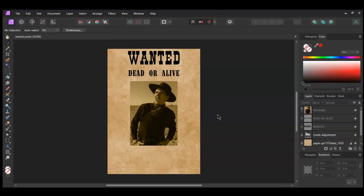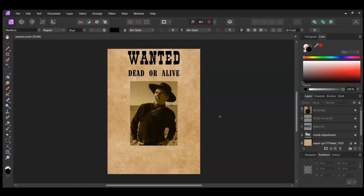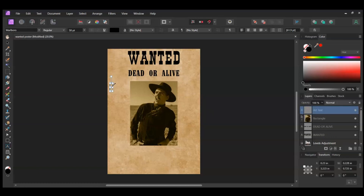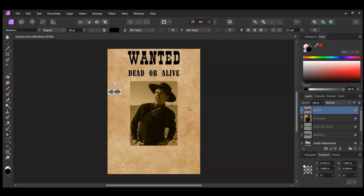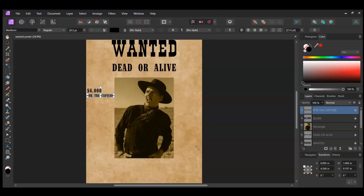Now grab the Artistic Text tool from the Tools panel. Take the tool and click on the left side of the image. Type $6,000. Set the text to the Marlboro font. Press Ctrl and J to make a copy of this text. Then drag the duplicated text below the original. Select the duplicated text and type For the Capture in all caps.